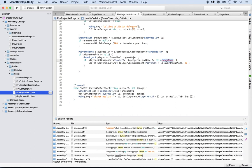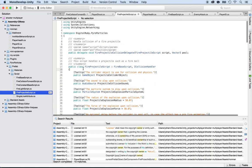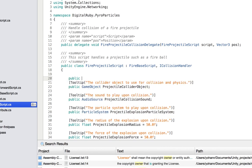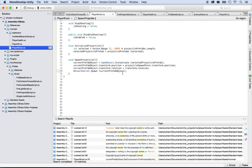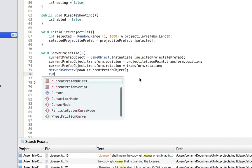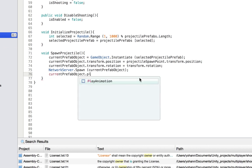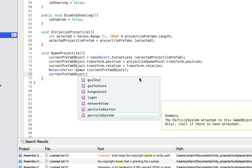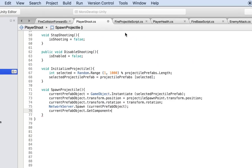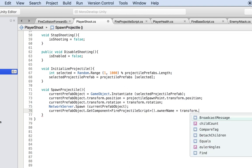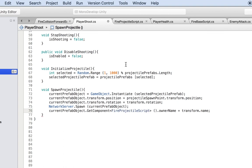Let's create the owner name. Go all the way up inside of the fire projectile script and declare: public string ownerName. Now we need to set this up. Whenever we are shooting the fire bolt, go to the player shoot script. After spawning the spawn projectile, say: currentPrefabObject.GetComponent of FireProjectileScript dot ownerName = transform.name. That sets the owner's name on the projectile. And that's done.